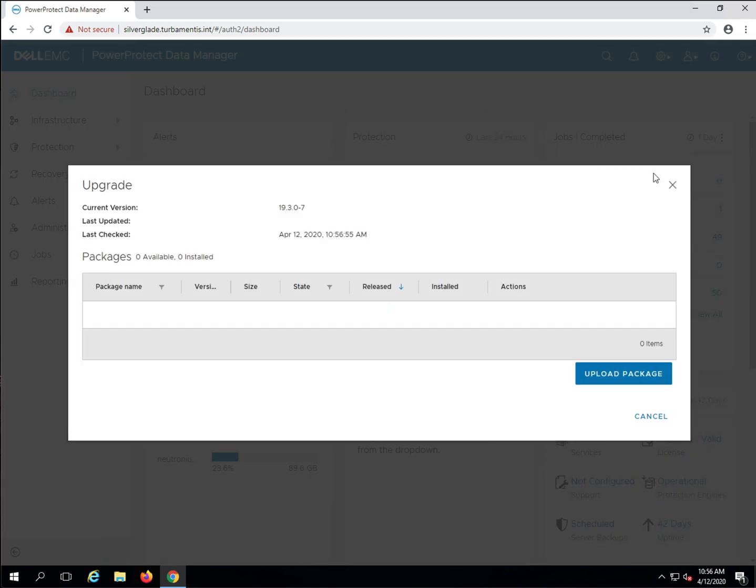The Upgrade Wizard starts and shows you the current version of PPDM. I've already downloaded the upgrade package from support.emc.com, so I can click on the Upload Package button to transfer the upgrade to the PPDM server.